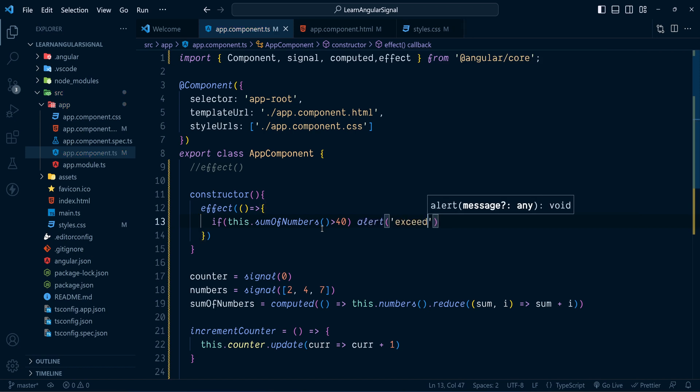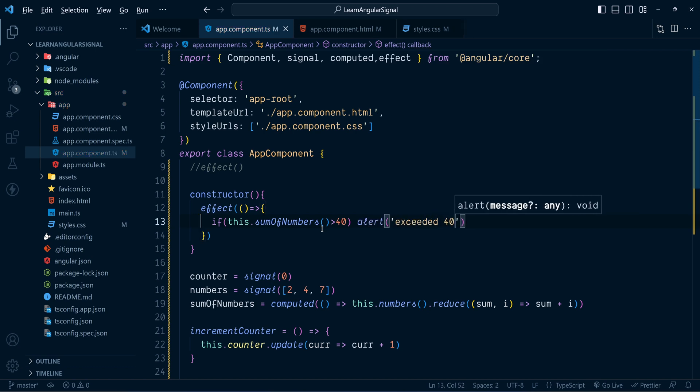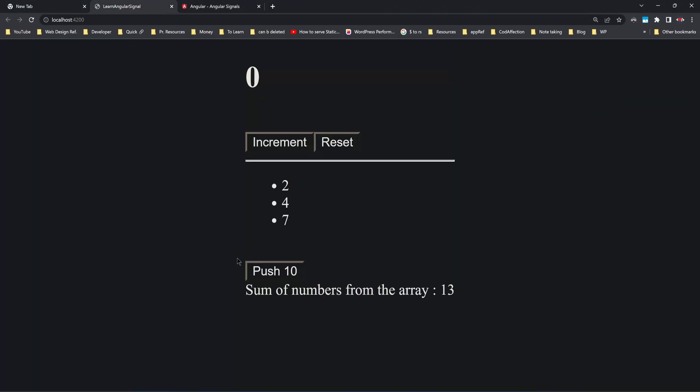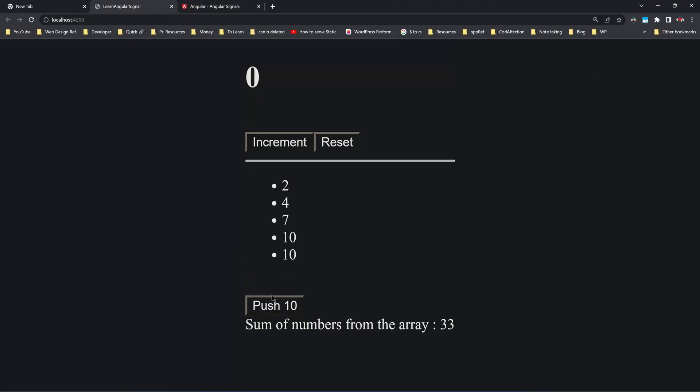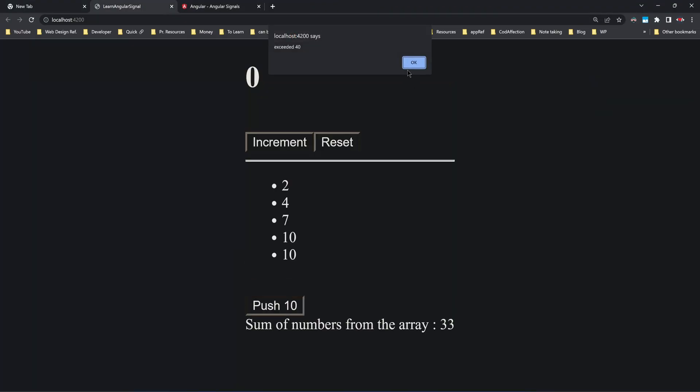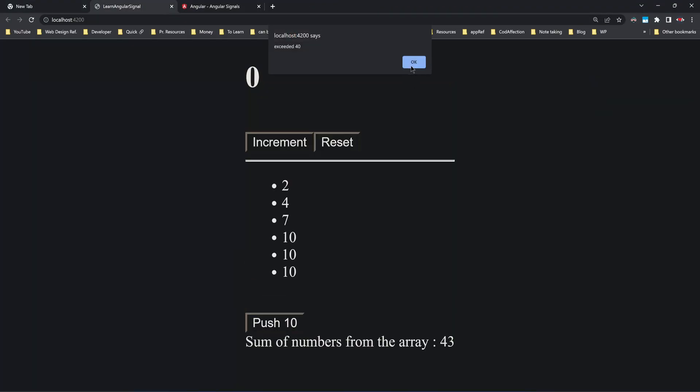There's no auto-suggestion so I'll import effect manually. Inside the effect callback: if sumOfNumbers() is greater than 40, we show an alert saying 'Exceeded 40'. Let's try it — boom, that's it! That's how effect works.